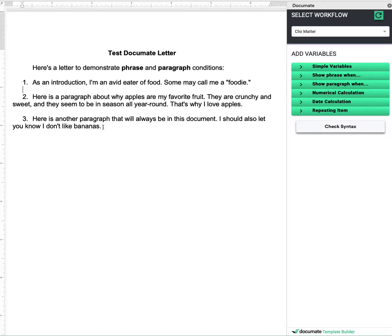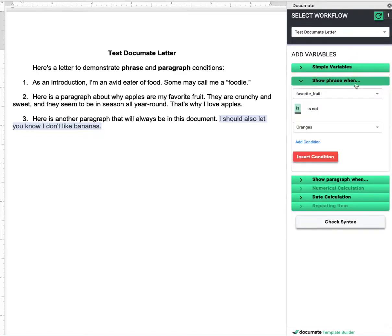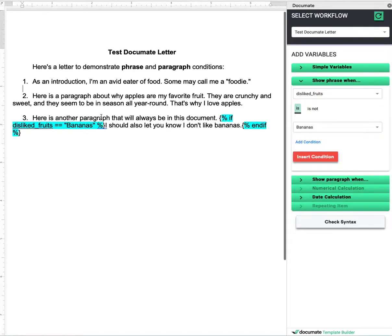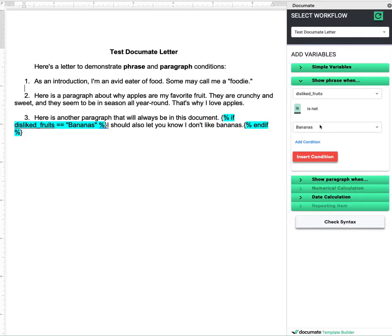Let's start with the phrase condition. With the phrase condition, all I want is for this text to be removed right inside of this paragraph — I don't want to mess with any line spacing. So I'll go to my workflow and click 'show phrase when disliked fruits is bananas.' What this just did is insert two bookends for this sentence: if disliked fruits is bananas then this will show, and I want to end that condition here. You don't need to learn any of this syntax — it's all being input by our system.